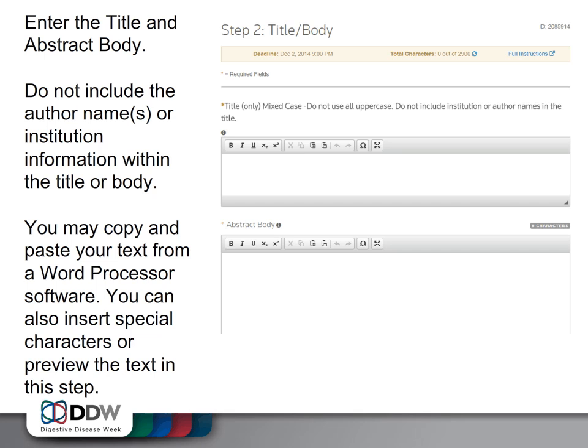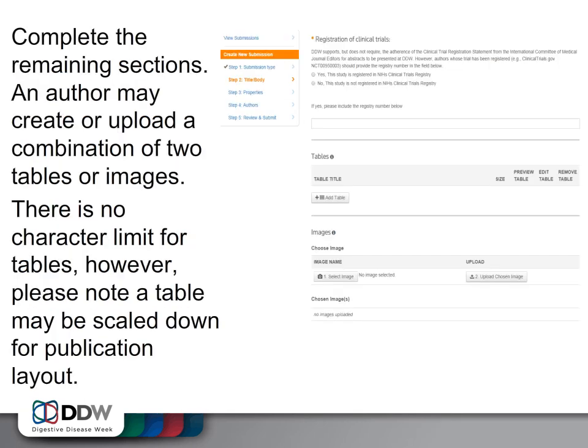Do not include the author names or institutions within the title or body. You may copy and paste your text from a word processor software. You can also insert special characters or preview the text in this step. An author may create or upload a combination of two tables or images. There is no character limit for tables; however, please note a table may be scaled down for publication layout.